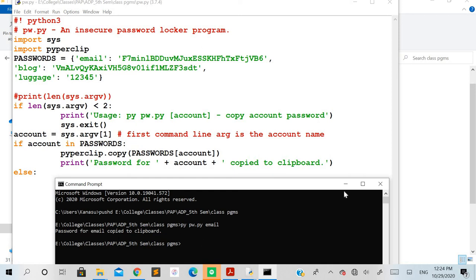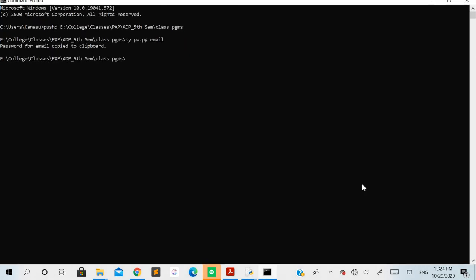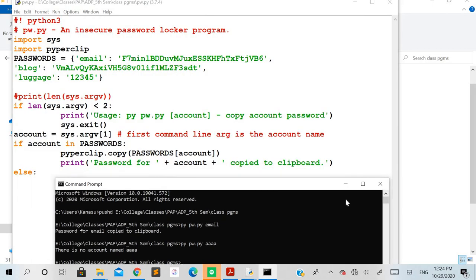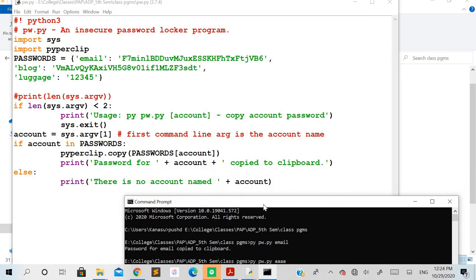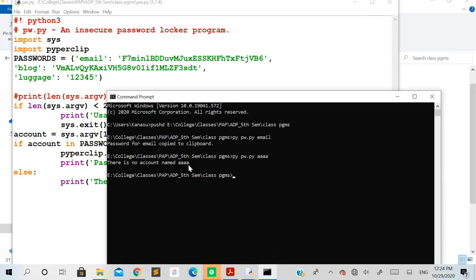Let's check what happens when we pass an argument not present in the dictionary. I'll pass a random value like 'aaa'. You can see 'aaa' is not in the dictionary, so it displays 'there is no account named aaa'. This is the simplest way to show how you can effectively use the dictionary and the pyperclip module to copy a password to the clipboard. I hope the example is clear.